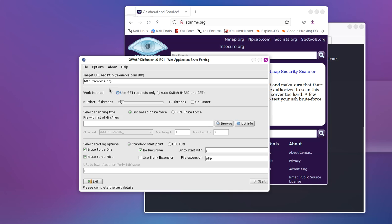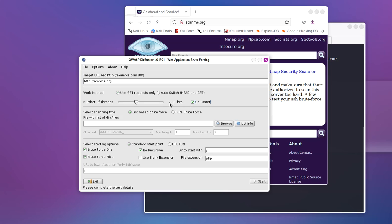So it is completely up to you which option you'd like to use. And the next section that we see here is number of threads. And this is something you have to pay attention to. You can click on go faster. And as you can see, you're going to go from 10 to processing 200 threads per second or at the same time. Honestly, I don't know if it is per second or at the same time. I would assume it's at the same time. But, or you could just drag the bar to, you know, the max 500.